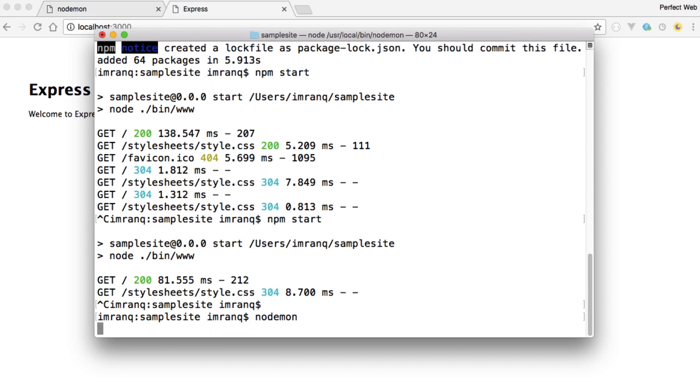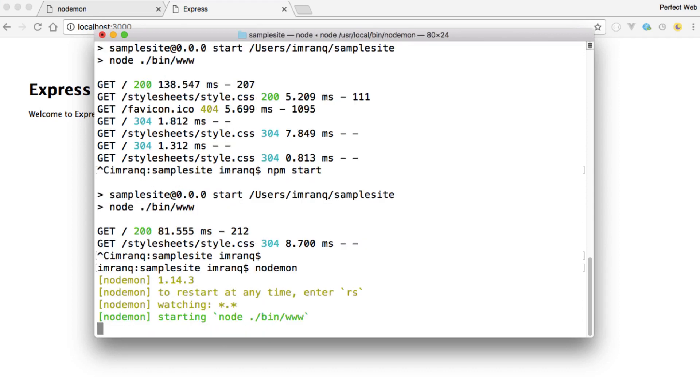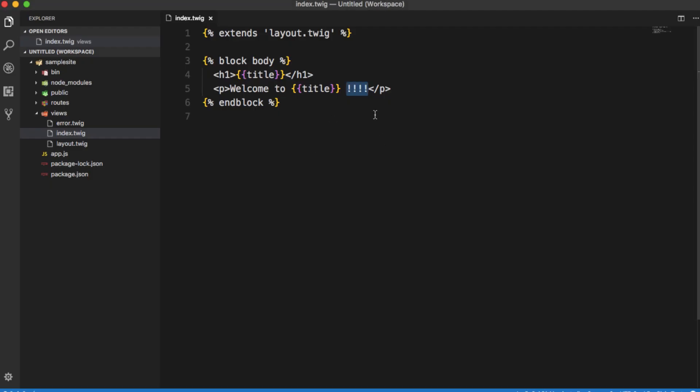nodemon version 1.14.3 to restart at any time press enter rs and it will restart automatically. Otherwise it will automatically restart whenever you make changes. So currently it's run only once and you see only one, two, three, four lines. So let me make some changes. So suppose I remove this